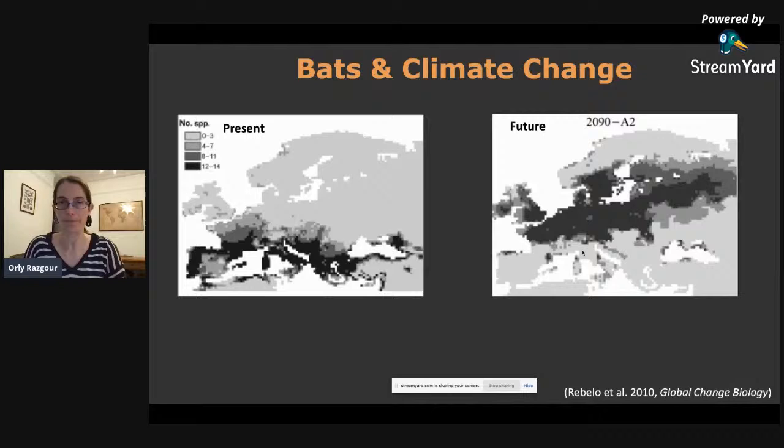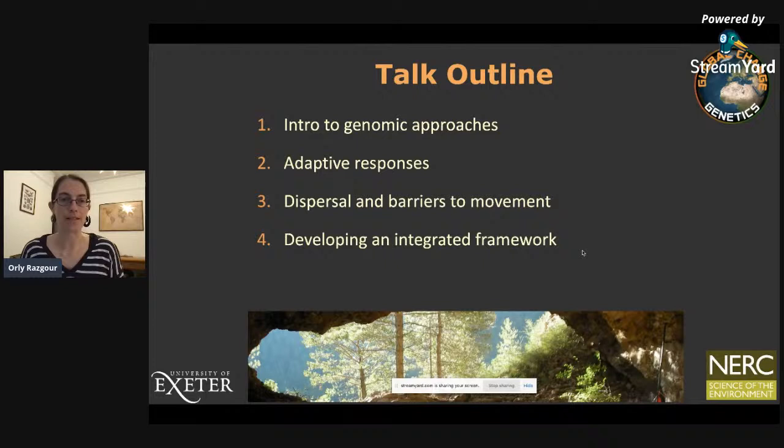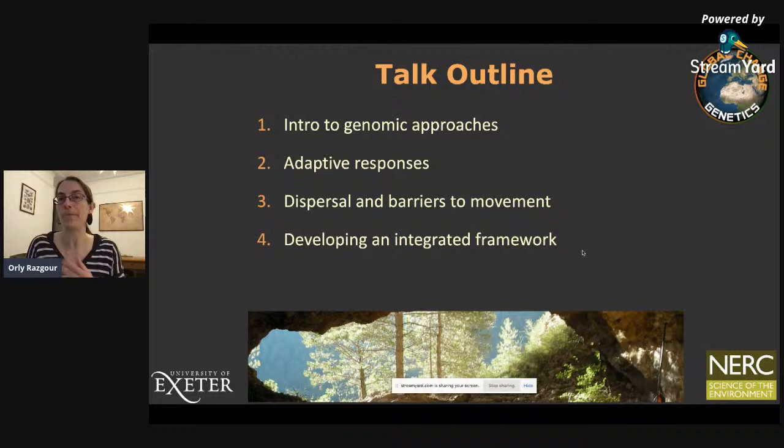Today I'm going to start by giving a brief introduction to the genomic approaches I use in my research. Then I'm going to show you how they can be applied to look at adaptive responses and to look at dispersal and barriers to movement. I'm going to finish by talking about an integrated framework we developed and show how it can be applied to inform conservation management under climate change.